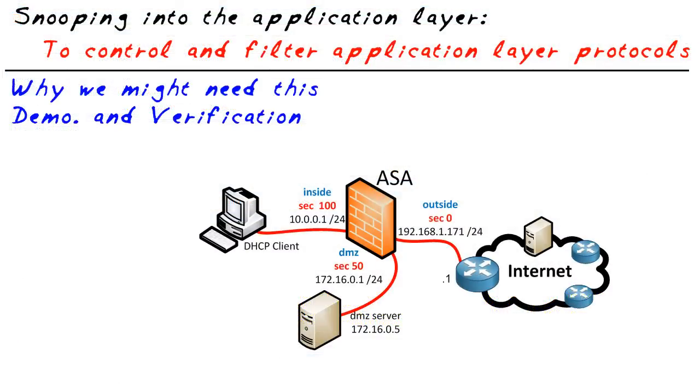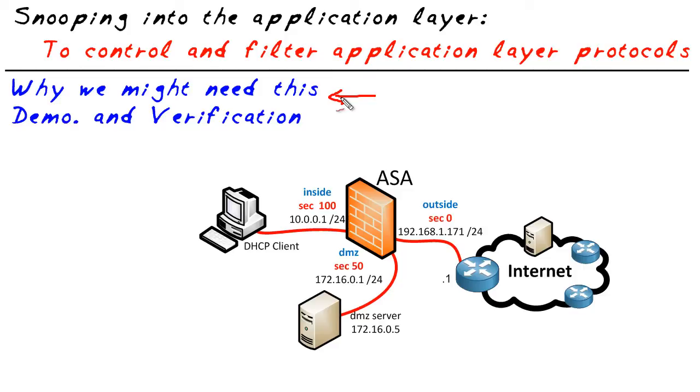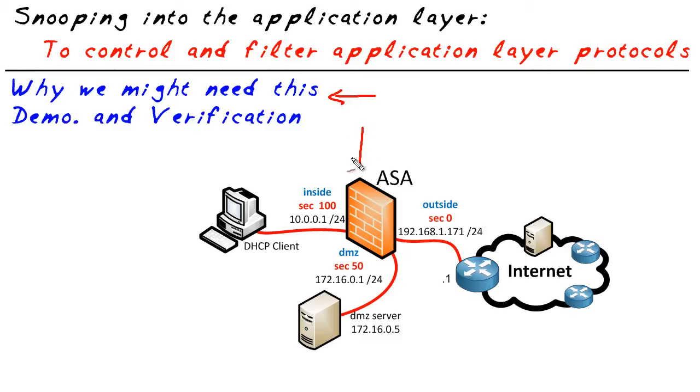In this micro nugget we took a look at just one example of how we could do snooping into the application layer to control what commands are allowed in this example with FTP. But you know what? There's other great examples of why we might want to do this application layer inspection including making sure that our protocols like HTTP are compliant. That they're not misusing the protocol, that people aren't tunneling other traffic through port 80. By taking a deeper look we can control that right here at the ASA.